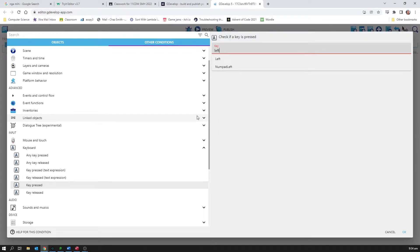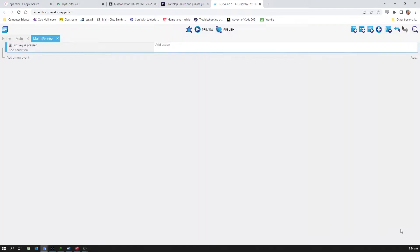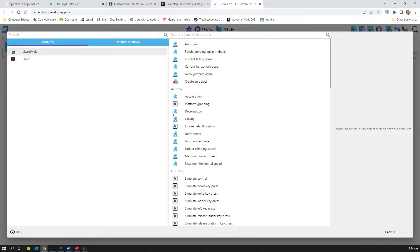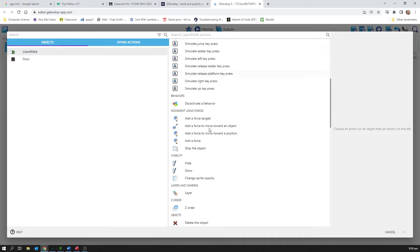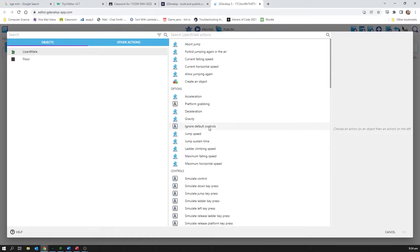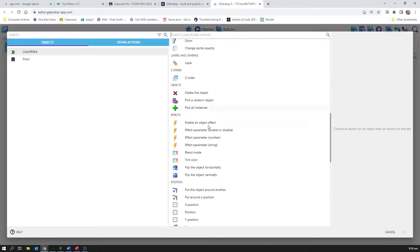So the left key is what's making my character move left, but I'm also going to make it force my character to look left. So the action is going to be that my lizard male is going to... and I've spent some time in these screens so I'm reasonably familiar with the kind of things that are in here.